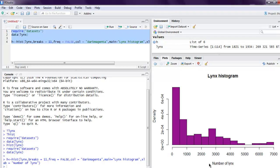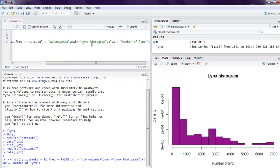You can notice that we used the color parameter dark magenta and that reflects in our histogram as well.